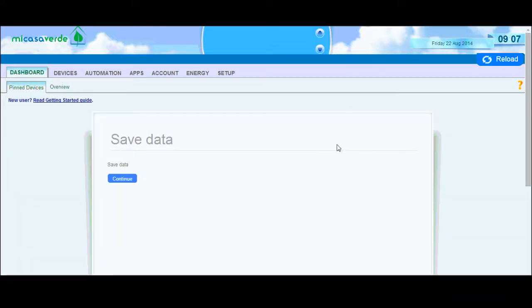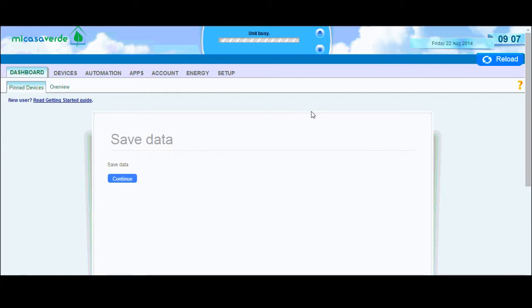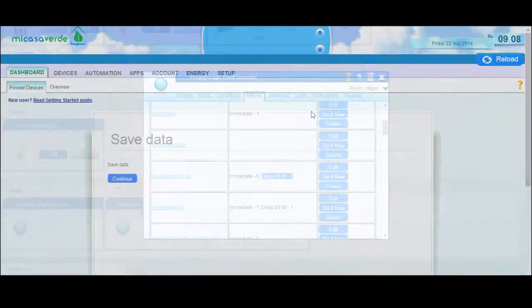So why would I want to do this instead of just using Vera's standard automation scenes? The reason, and I actually was doing that previously, is because if you're working on Vera, you have to do a save and that restarts it, you'll lose your memory of your delay. So if you're working on your Vera during that Christmas lights schedule and then you click save, the lights will not turn off because it forgets that delay.